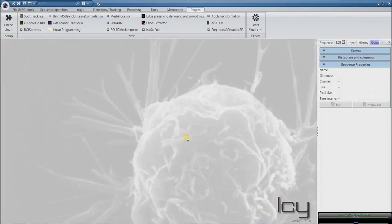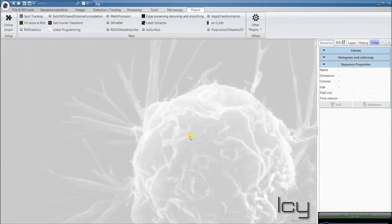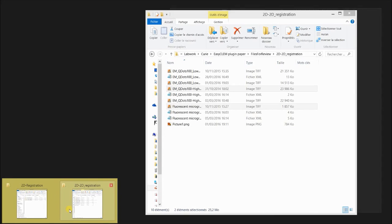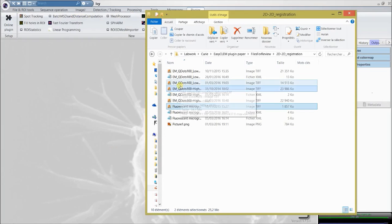In this video, we are going to look at how we do alignment of images from 2D fluorescence micrographs onto 2D electron micrographs. First of all, open the sections of interest.